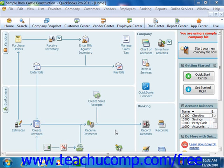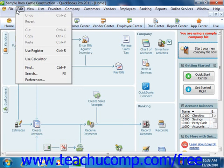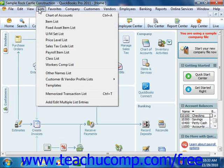QuickBooks comes with a handy menu bar at the top of the application window that can be used to quickly access all of the commands and features of the program. To perform a command, simply click on the menu bar command category, like File, Edit, or Lists, to display the drop-down menu that lists all of the specific subcommands within the selected command category. You can then click on the desired subcommand within the menu.